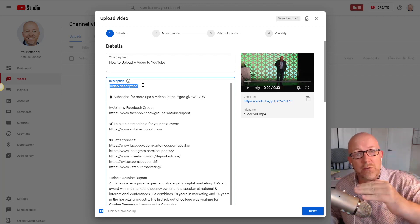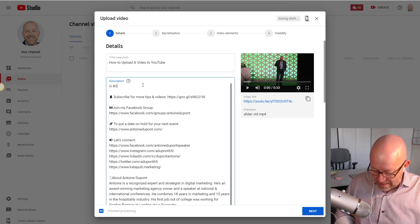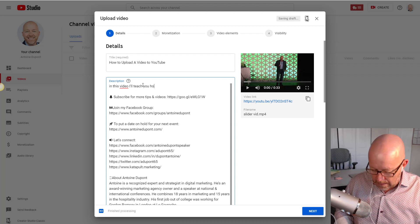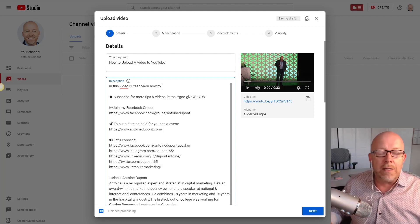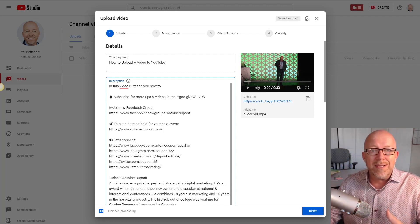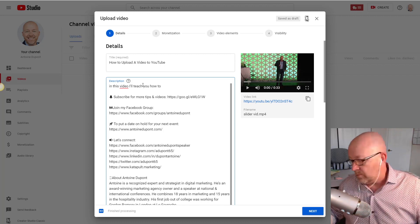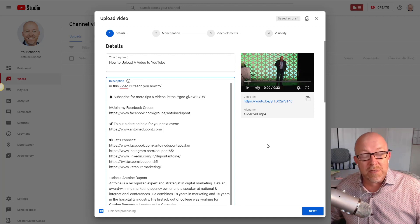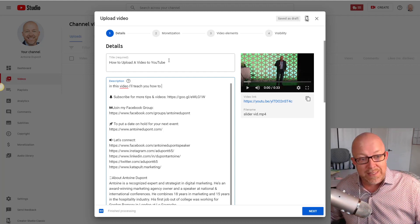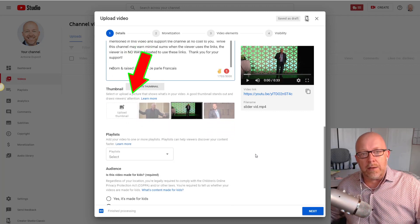Standard items like 'Subscribe to my channel,' 'Join my Facebook group,' booking links — these are preloaded so I'm not typing them every time. Really important: the first 150 characters are what people see when searching. They'll see the title and description snippet, so make sure you have descriptive words right at the top. Something like 'In this video I'll teach you how to upload a video to YouTube' — using different phrasing helps YouTube figure out what this video is.